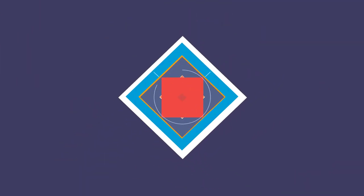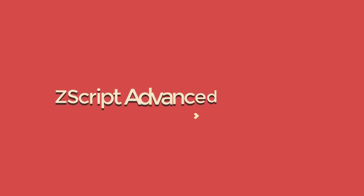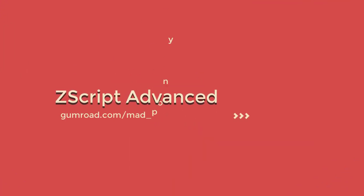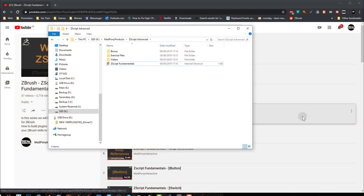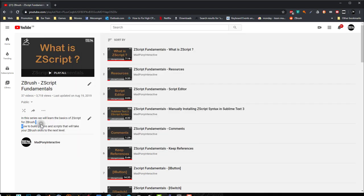Welcome to ZScript Advanced. This is a course and resource pack for the ZBrush scripting language called ZScript. This course was created to supplement my free course that is already available online on my YouTube channel.